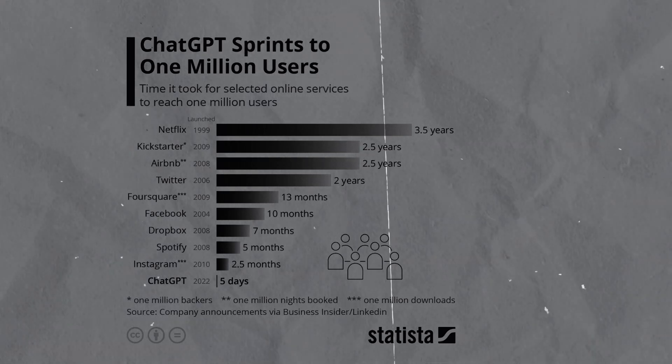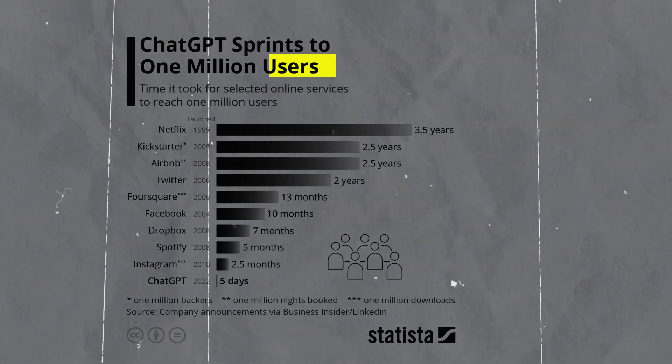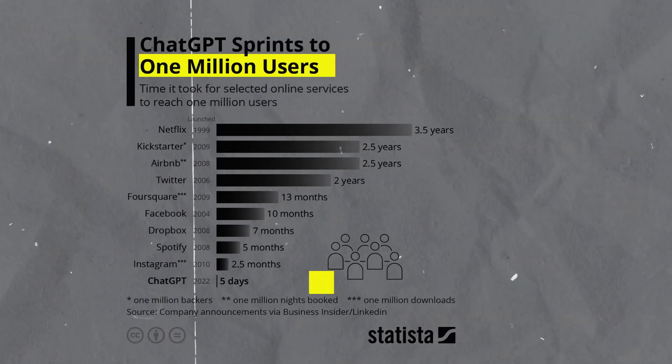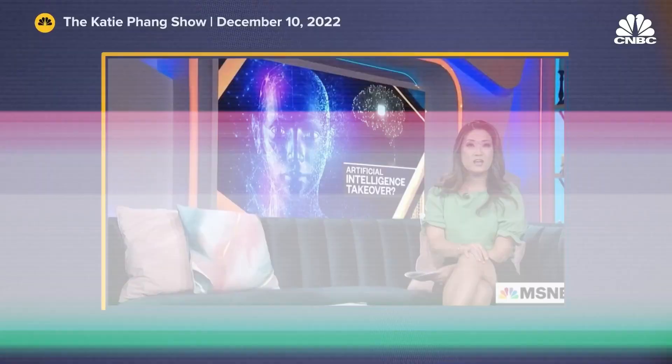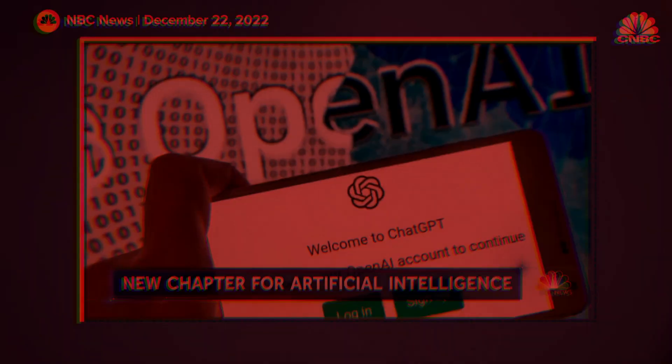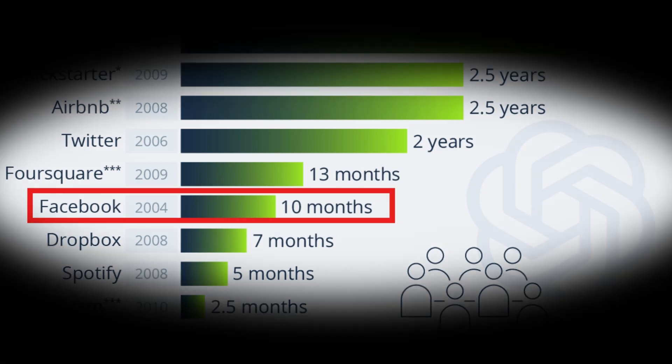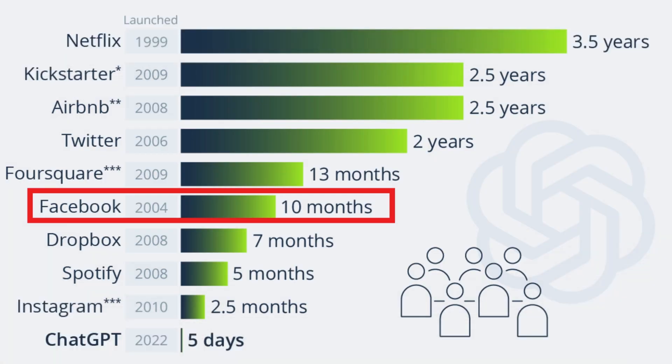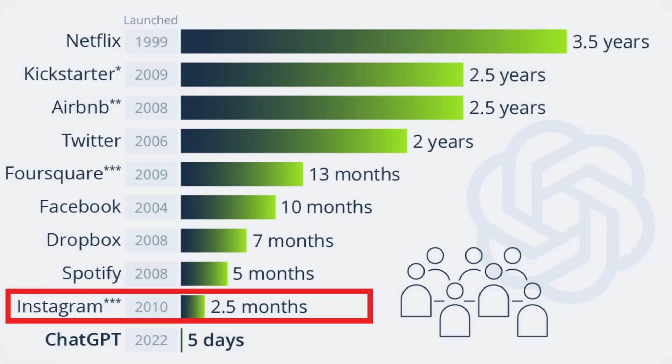Have you ever wondered why ChatGPT gained over a million users in just five days? Something that took Facebook 10 months, Spotify 5 months, and Instagram almost 3 months.